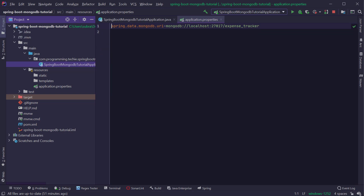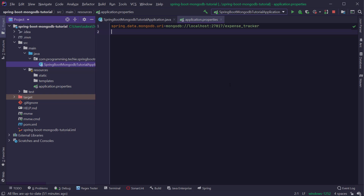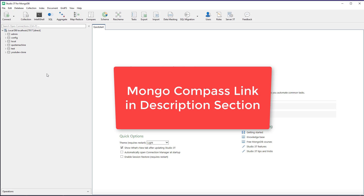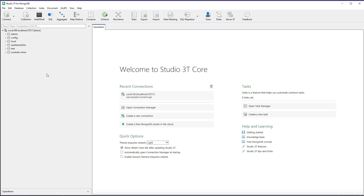The URI starts with mongodb://, followed by the hostname and port, and then we provide the schema we are working with. I am going to name it expense-tracker. This schema does not exist yet in the database, so we have to first create it. To do that, let's open the MongoDB GUI. There are different GUIs available; the popular one is MongoDB Compass, but I am going to use Studio 3T, which is a paid software.